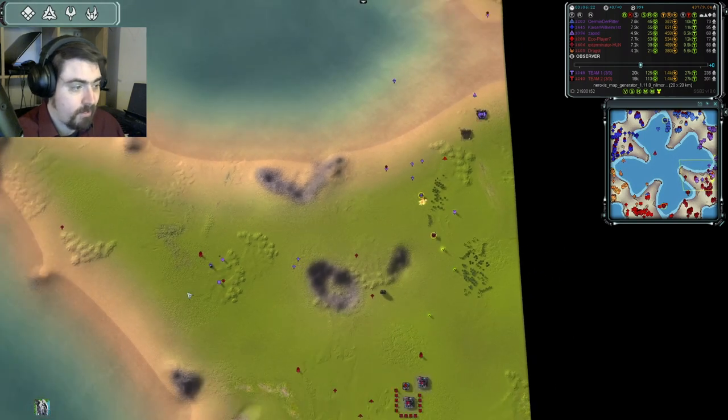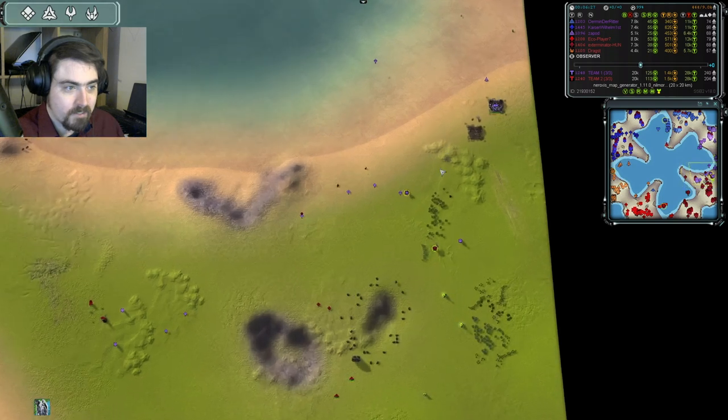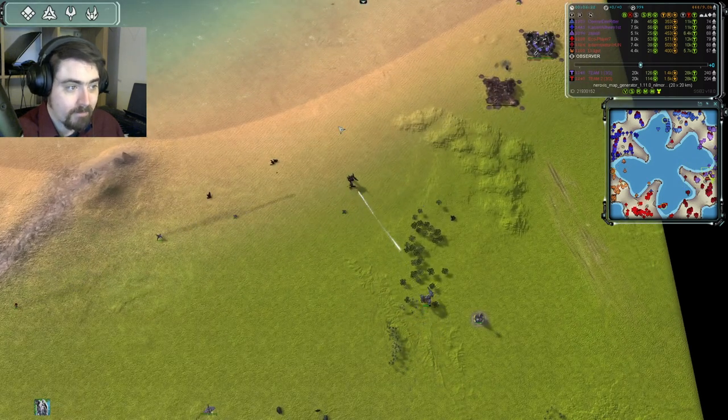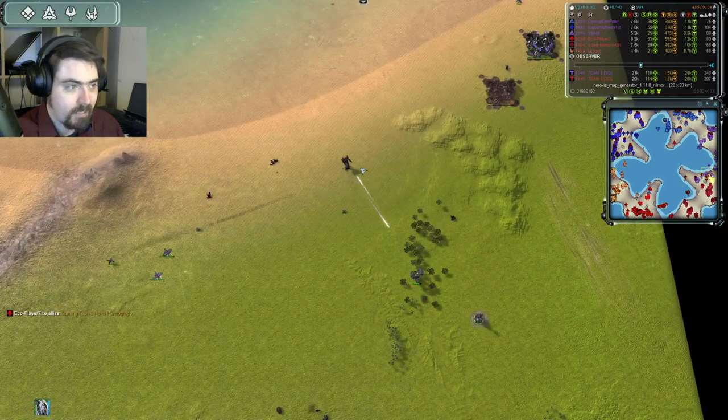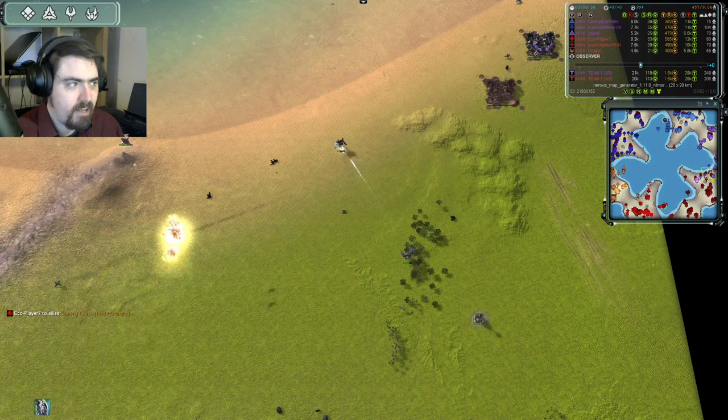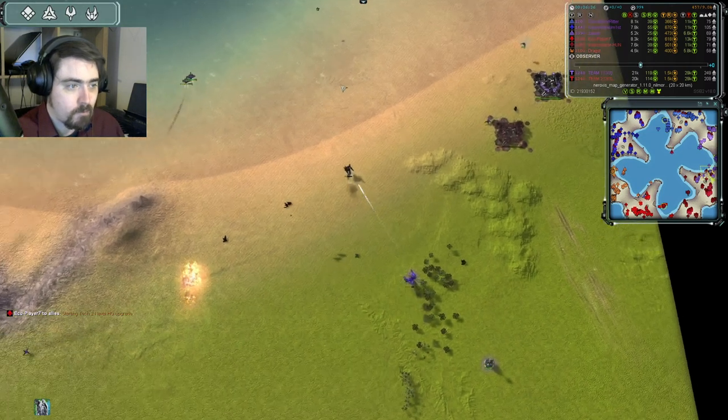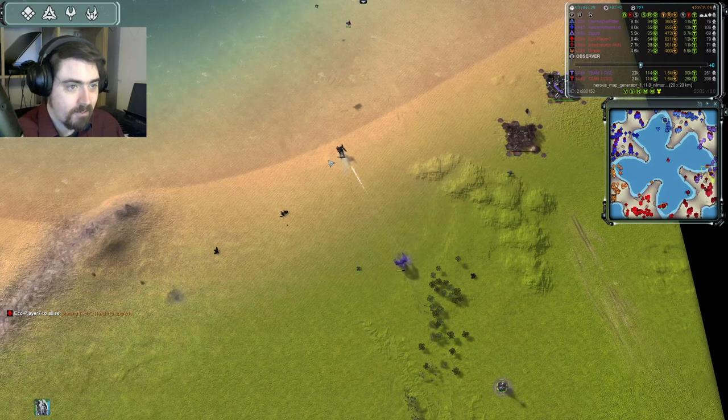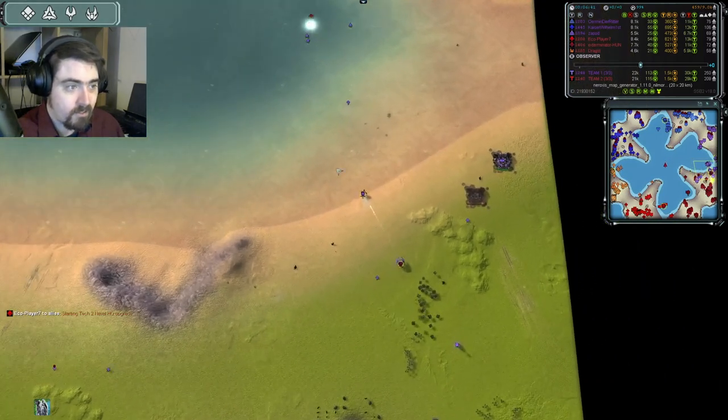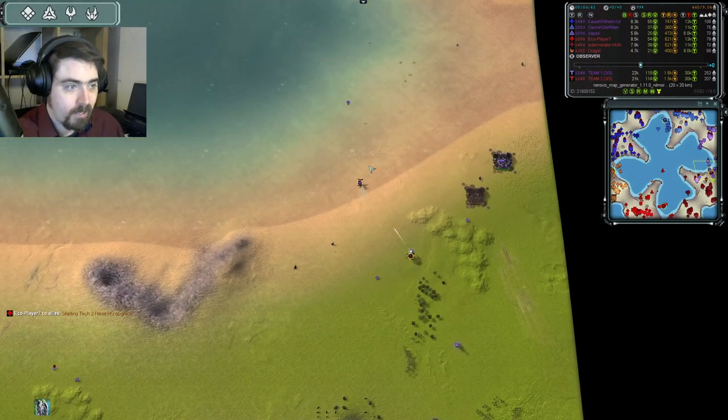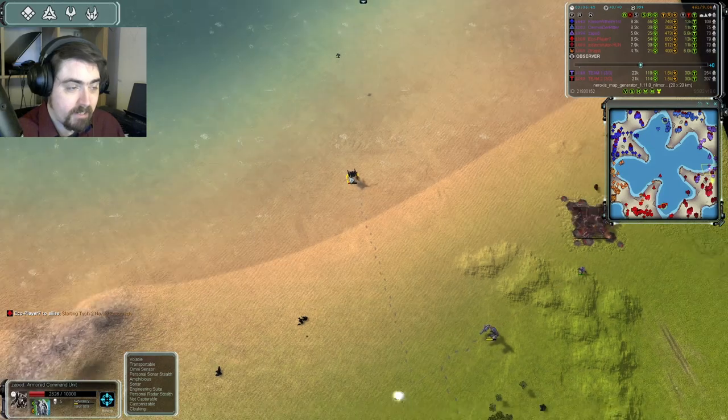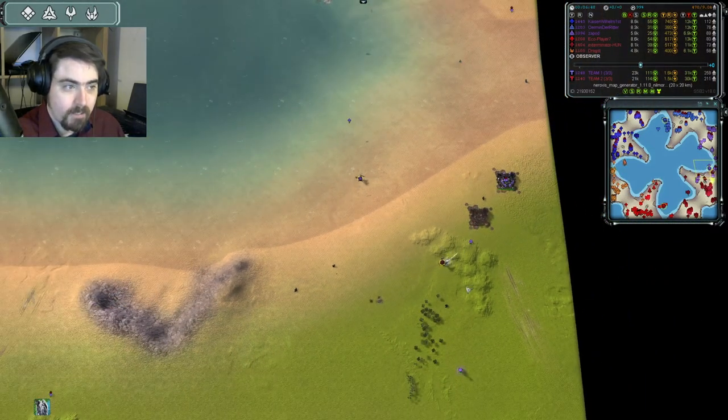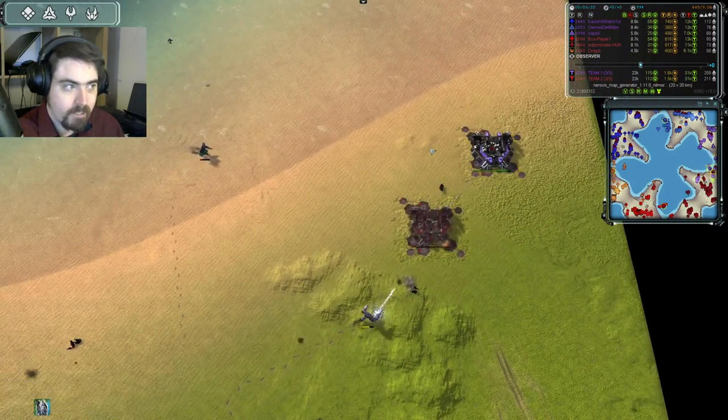Meanwhile, although the engineer is just capturing these mexes, and then supported by Mantis, which is nice, Zapod's comm is being driven back by Exterminator. He's heading back towards the water. I think he's going to make it, but with the gun, Exterminator is something that Zapod has to worry about. He can't just stay around. Zapod's down into the red. He'll be safe in the water, but it does mean that Exterminator has free reign to clear up this beachhead.